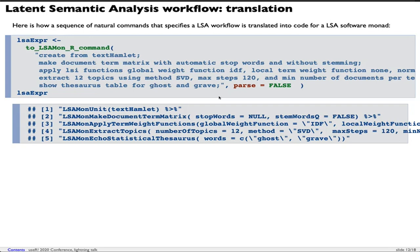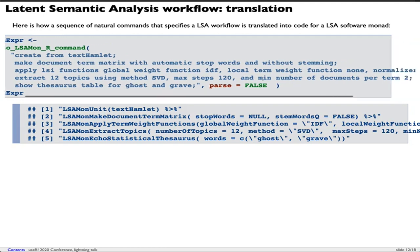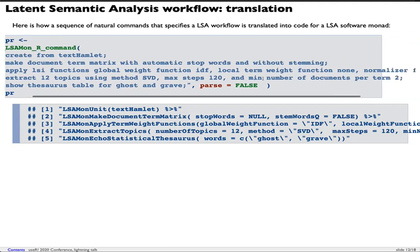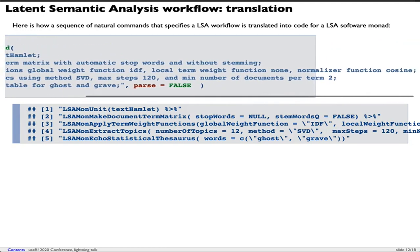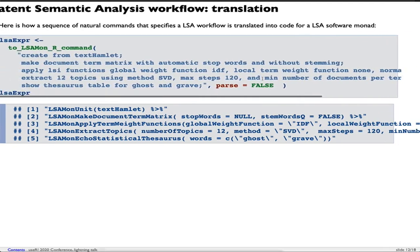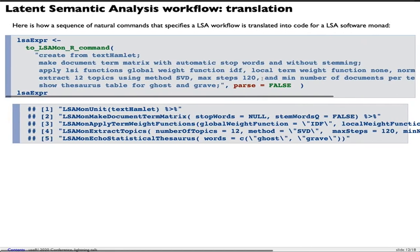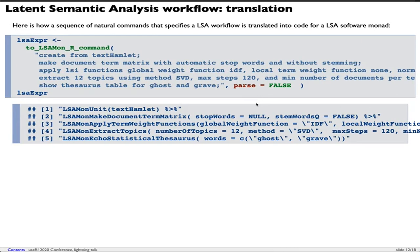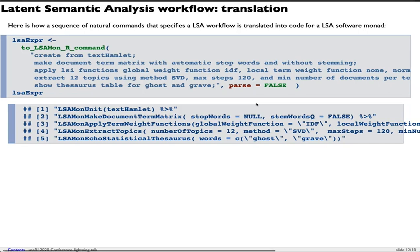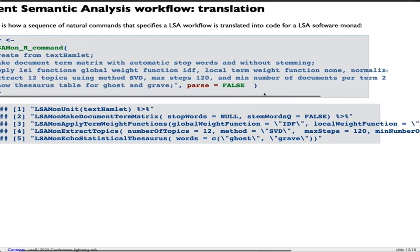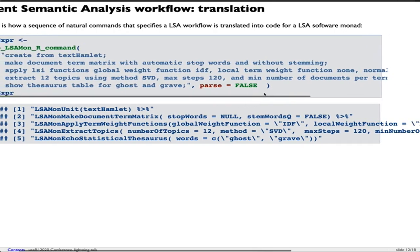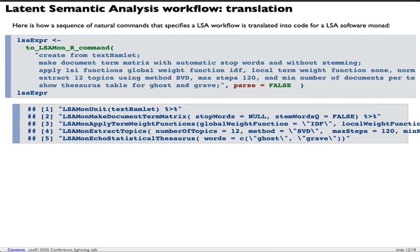I'm going to recite them. Create from text Hamlet. Make document term matrix with automatic stop words and without stemming. Apply LSI functions: global weight function IDF, local term weight function none, normalize function cosine. Extract 12 topics using method SVD, max steps 120, and mean number of documents per term 2. Show thesaurus table for ghost and grave.